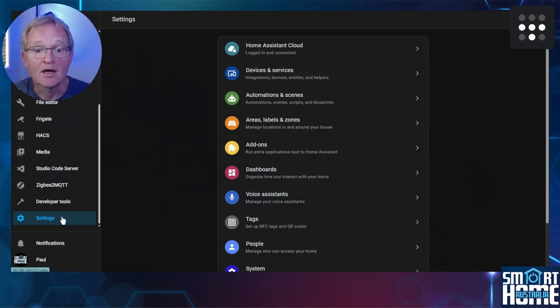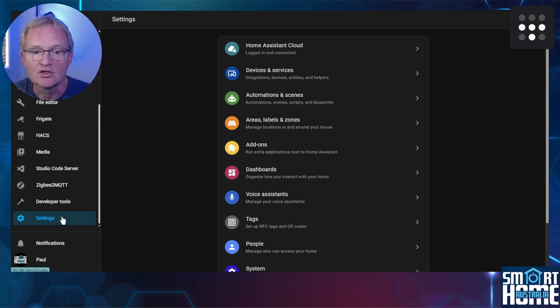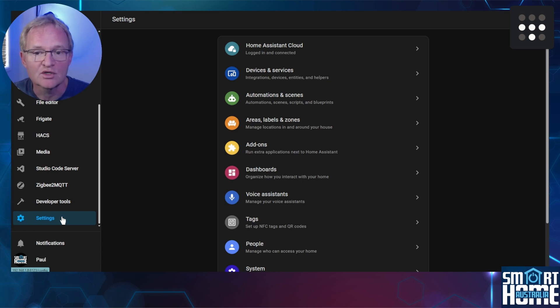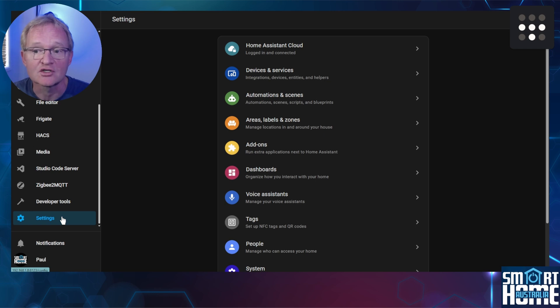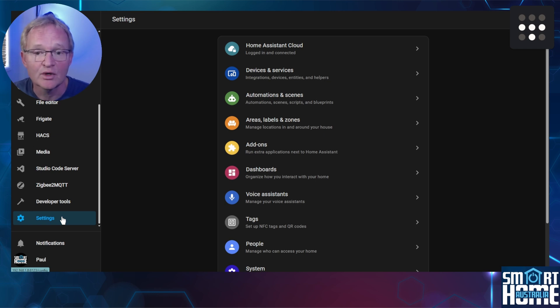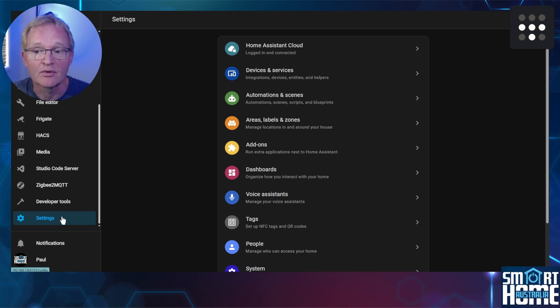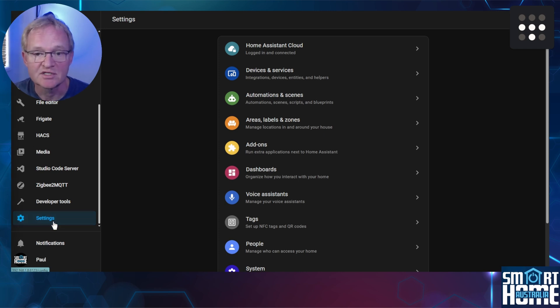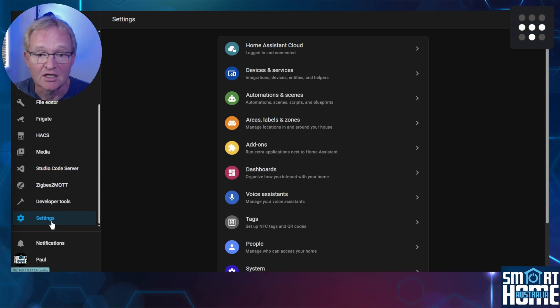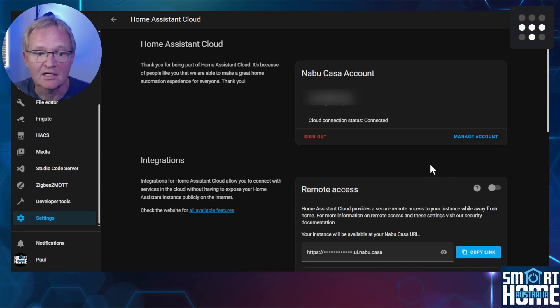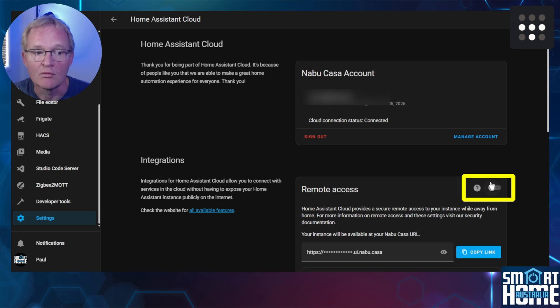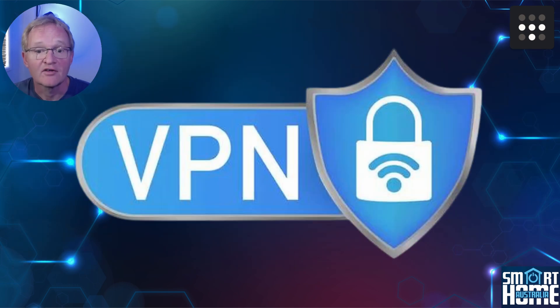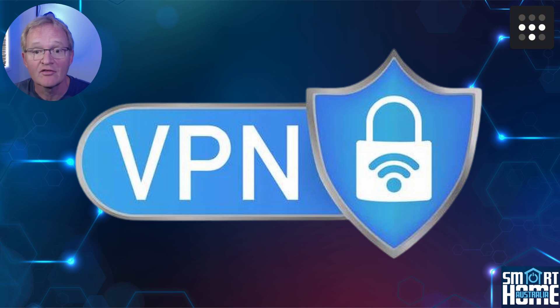Now before we jump into testing, a few things to note. If you are connected to a home network, there is not much point in testing, so turn off your Wi-Fi and connect over cellular data. Also, if you have Nabu Casa loaded, there is no need for a VPN because Nabu Casa provides the same functionality. So for the purposes of testing, we'll turn this off. To do this in Home Assistant, navigate to Settings, Home Assistant Cloud.